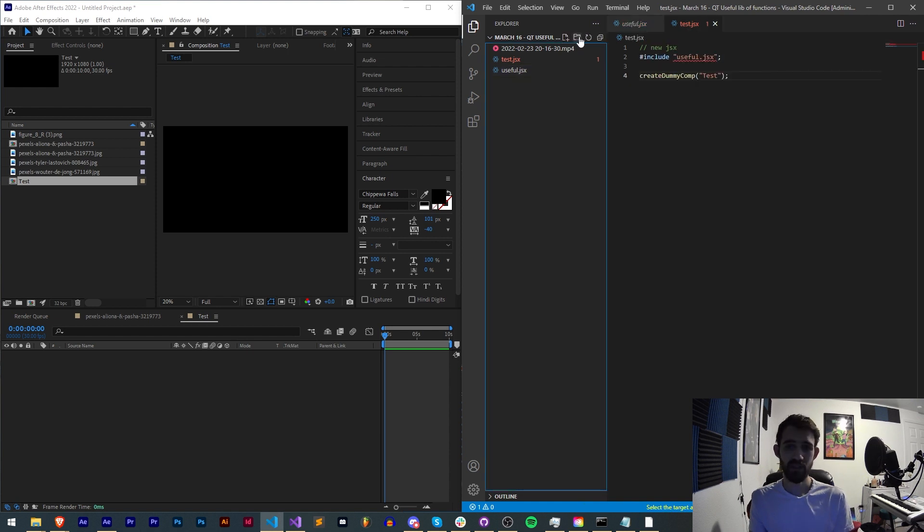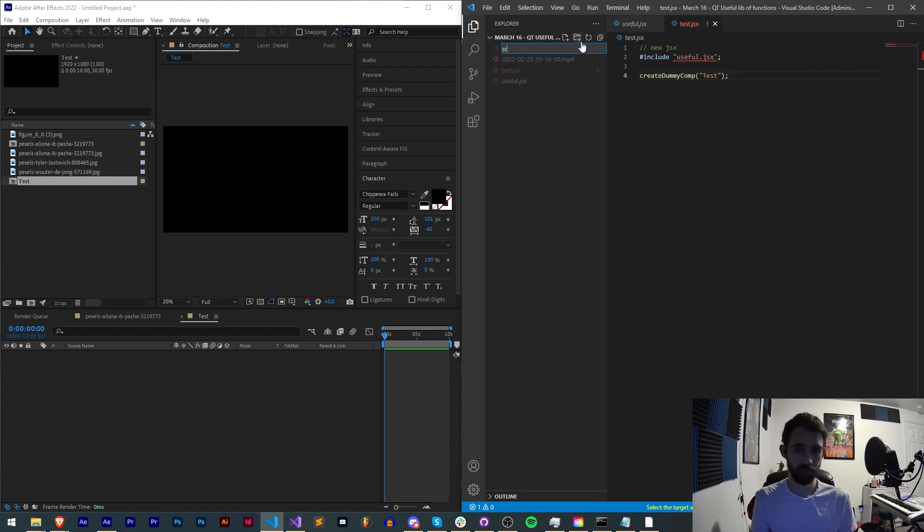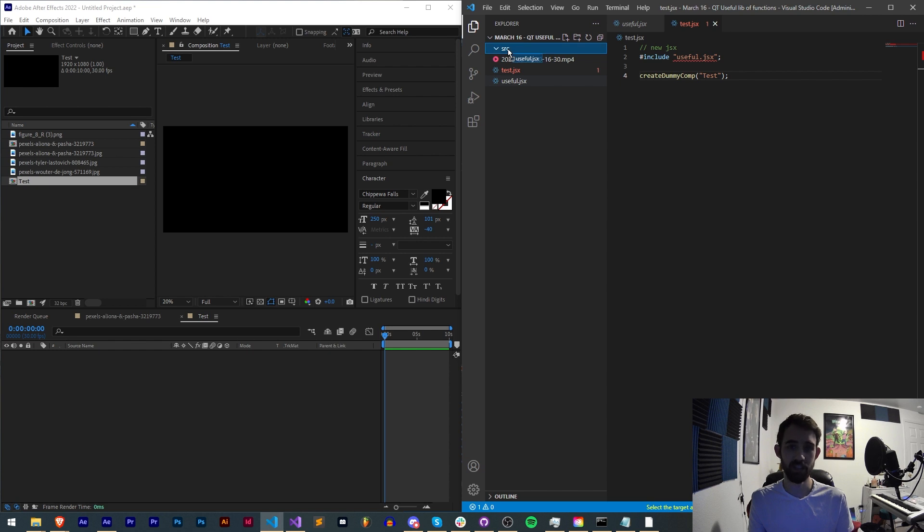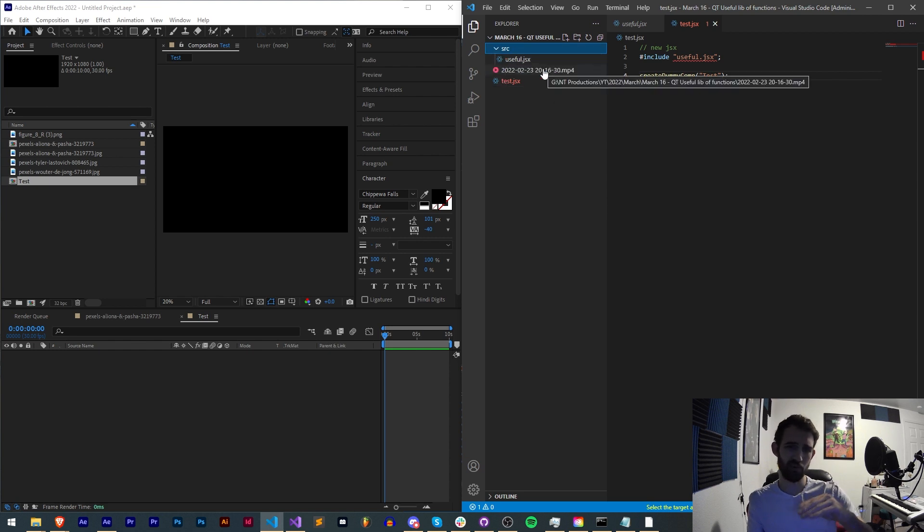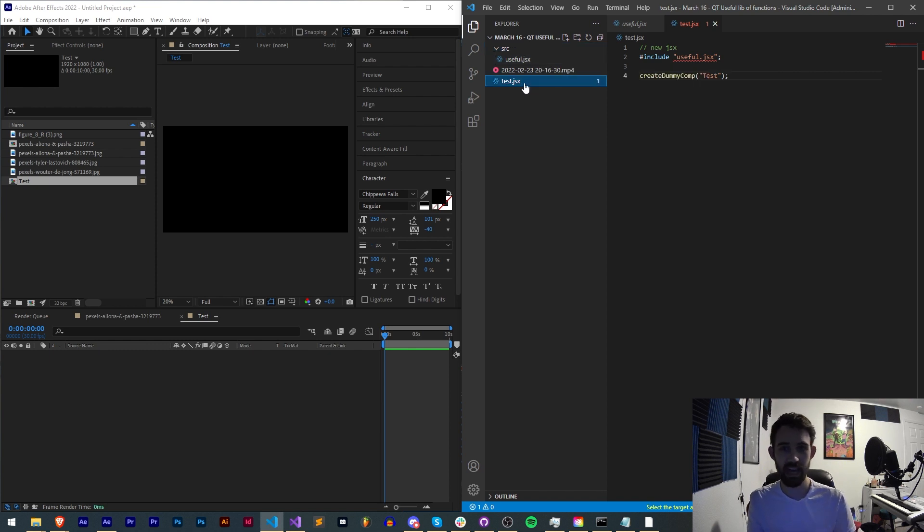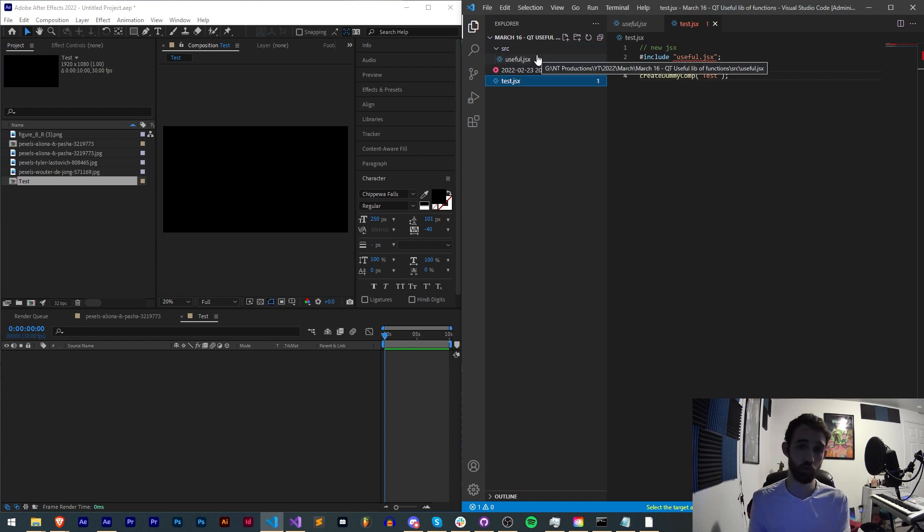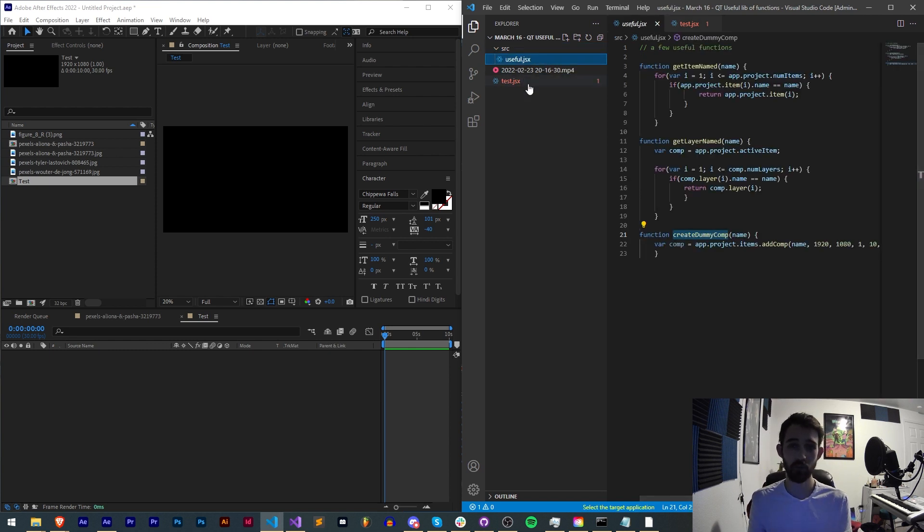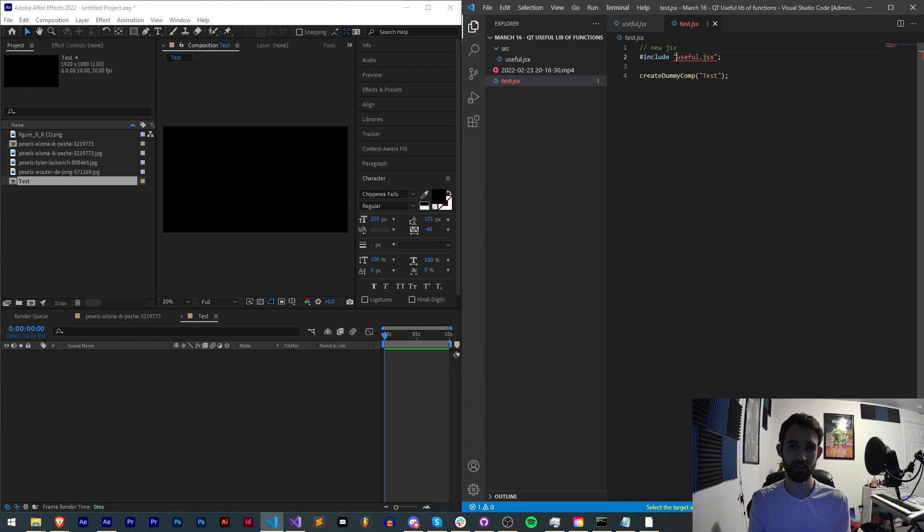Now let's go ahead say you have a subfolder called src and useful.jsx is in that folder. Maybe you have a separate folder to contain all your included library files and then your main JSX file is in the root. How do we then access this?